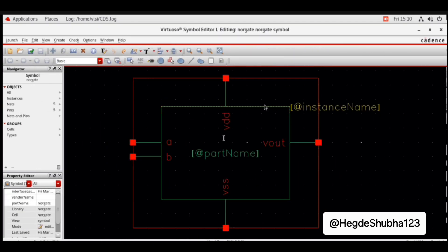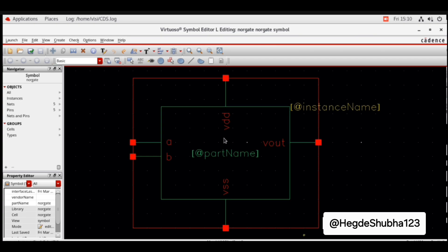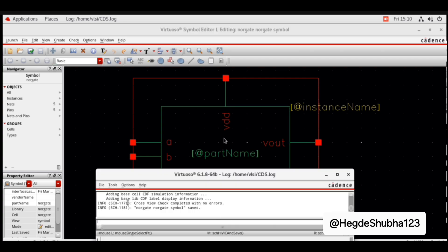This is the NOR gate symbol. You can retain this rectangular box or draw a custom NOR gate symbol. I will retain the rectangular box. Go to Save — click Check and Save. You can see the symbol is saved with no errors.